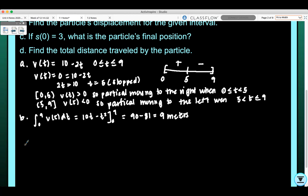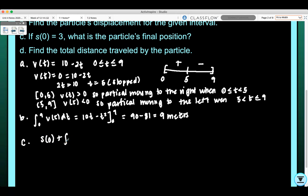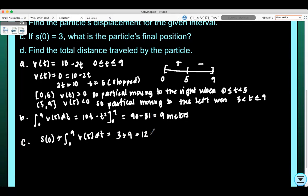For part C, if f(0) = 3, what is the particle's final position? We need s(0) plus the integral from 0 to 9 of V(t) dt, which would be 3 plus 9, which equals 12 meters to the right of the origin.